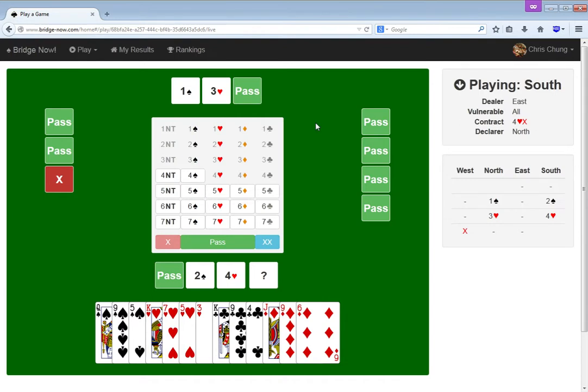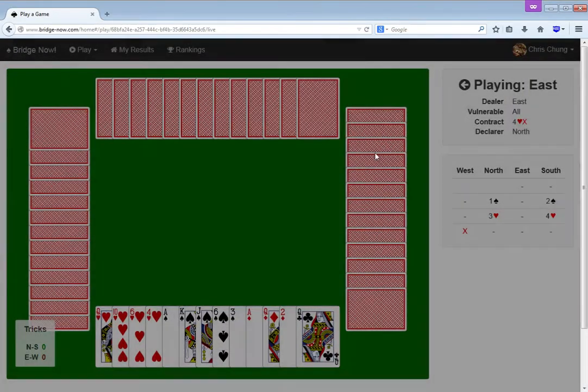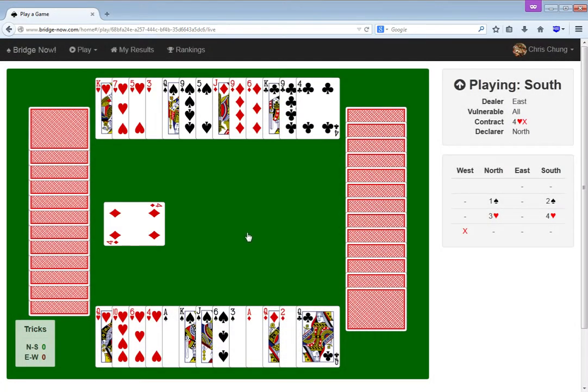Is it conceivable that spades could play better than hearts? I mean, if hearts are breaking terribly, they're just breaking terribly in both contracts. I don't think I have any way to avoid any of the losers, so let's just play hearts, I guess.